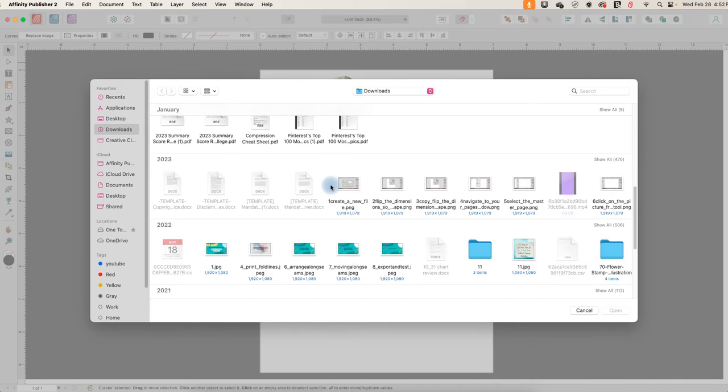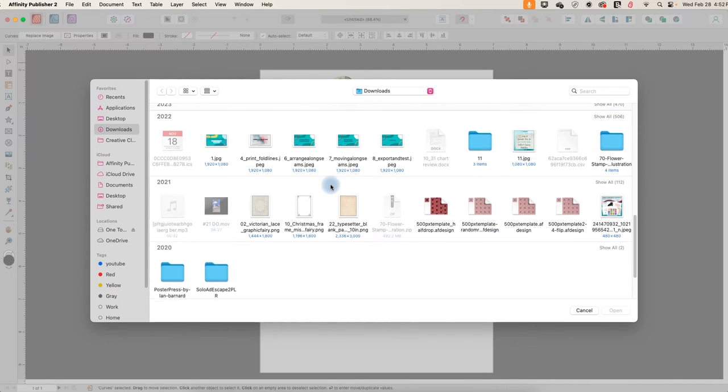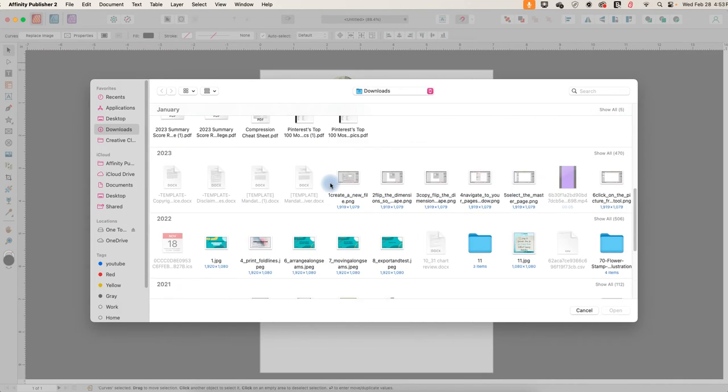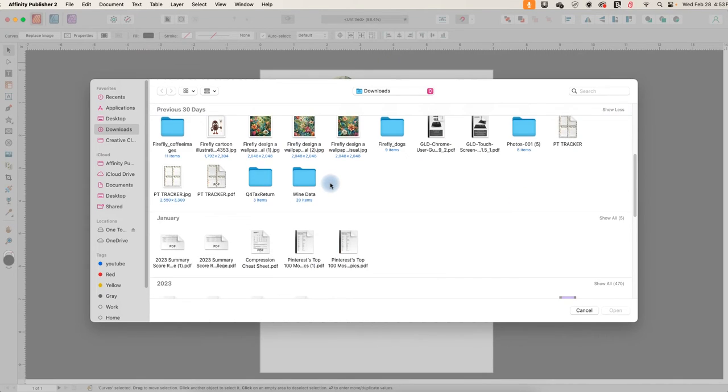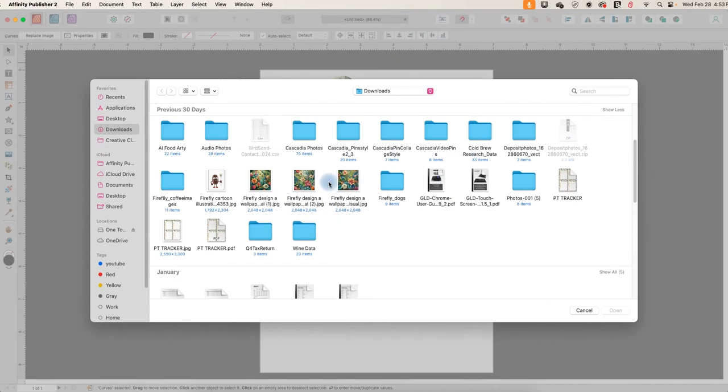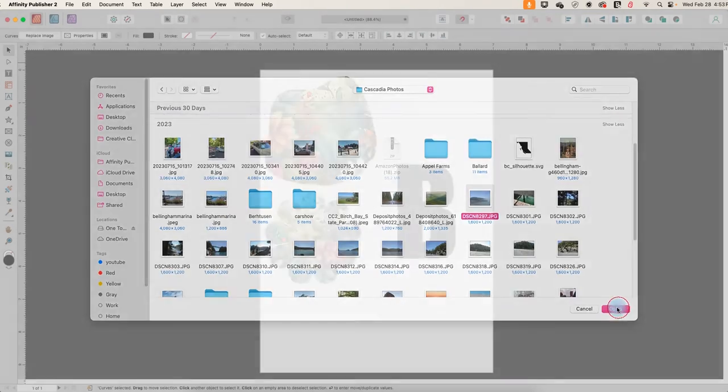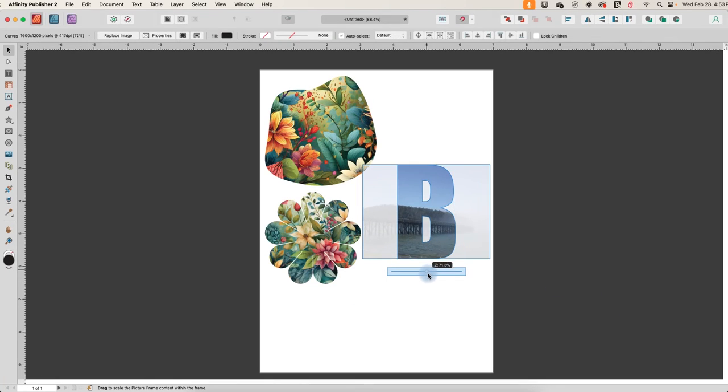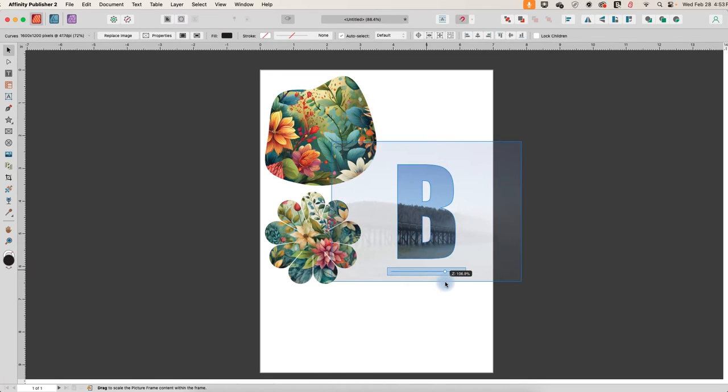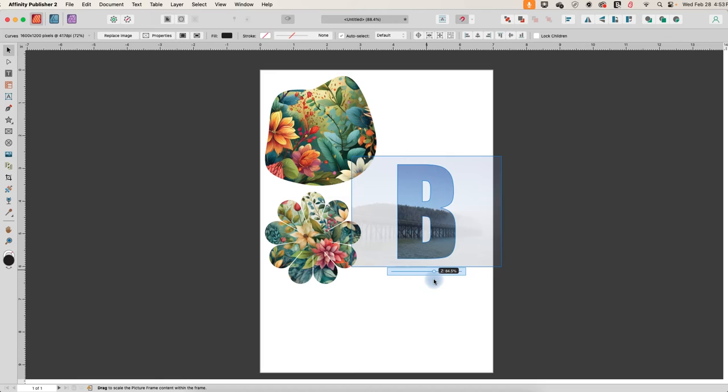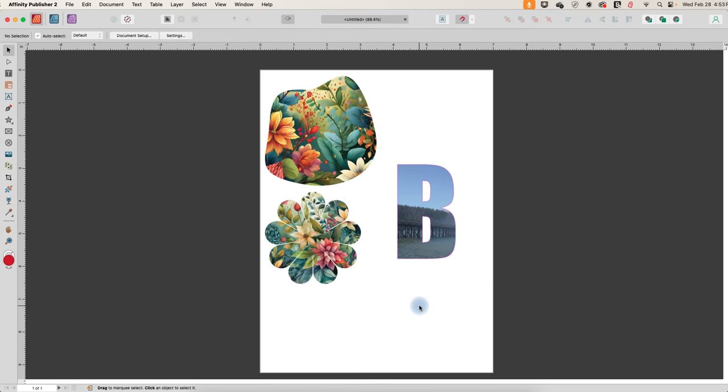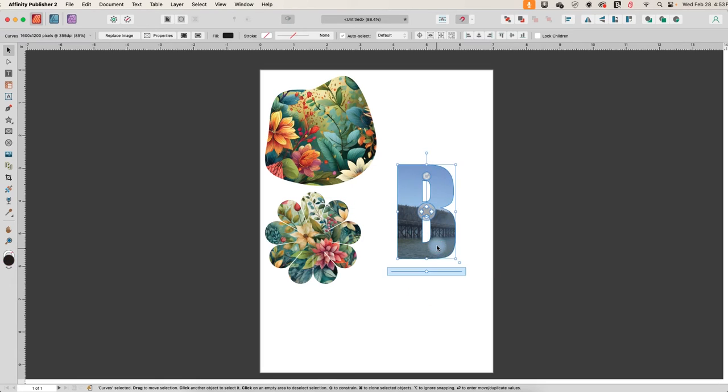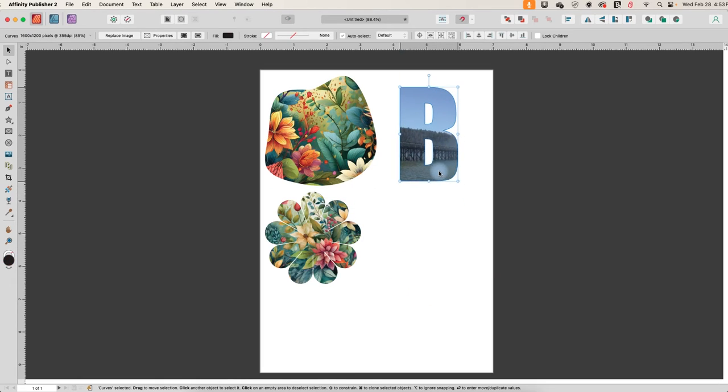So let's do something a little different this time. There we go. So now we filled it with a photo and we'll move that out of the way.